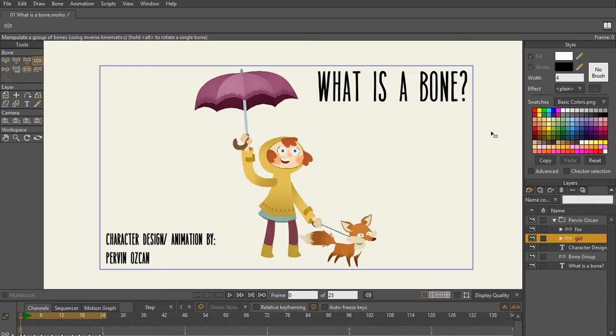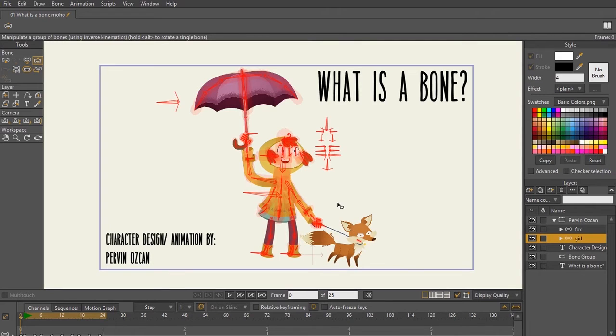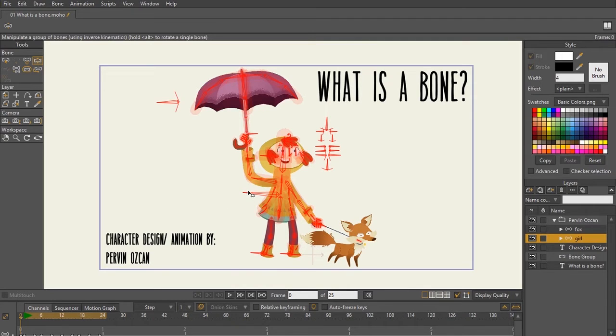So what is a bone? As you can see here, this character is made up of a bunch of different bones. They're basically what you're gonna be using in the rigging process, and they're also gonna be what you use for your animation.